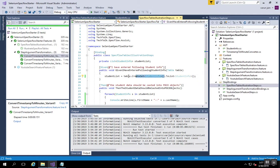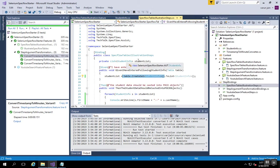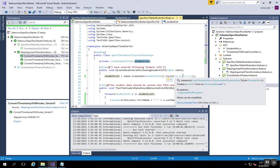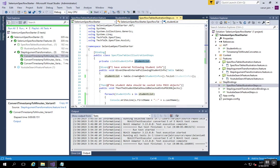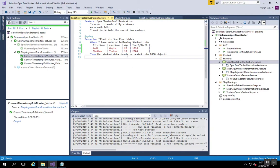Here student info is our domain model. You can simply write table.CreateSet<StudentInfo> which gives you an enumerable student info object. And since we have a student list kind of object declared in our steps, we convert it into list to get the object.